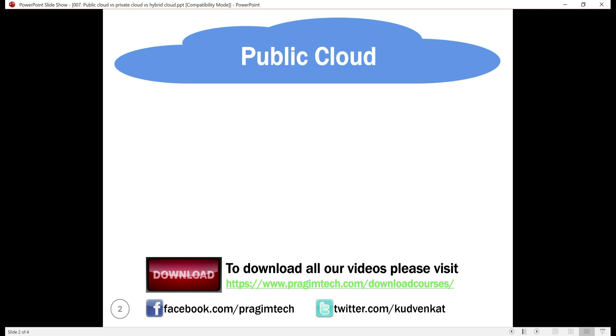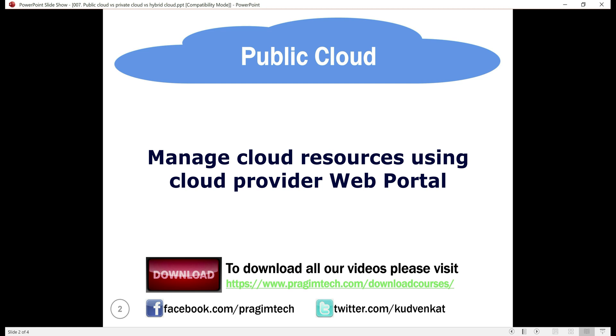We access public cloud resources and services over the internet. So, to use a public cloud, we need an internet connection. And to manage the cloud services and resources, the cloud service provider provides a web portal.